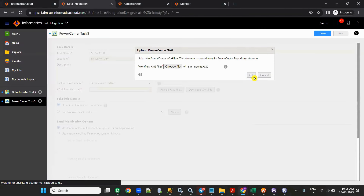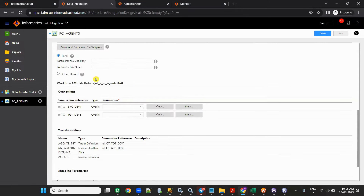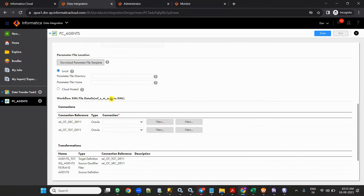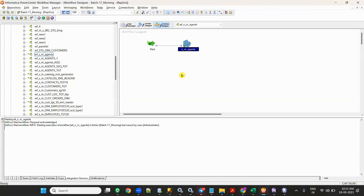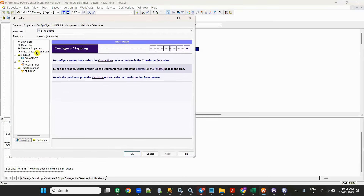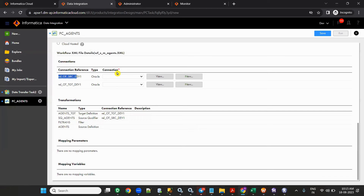Click OK once you've uploaded the XML file. If you have any parameters in Power Center you can use the same here. Now, in Power Center my source connection is rl_otsrc_dev1 and my target connection is also set. You should create the equivalent connections in IICS — we already created one for otsrc_dev1.